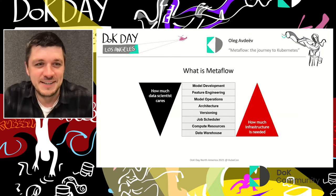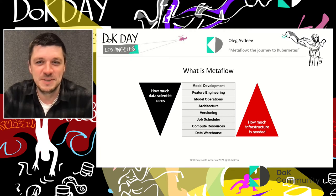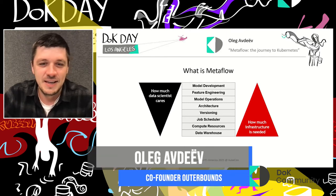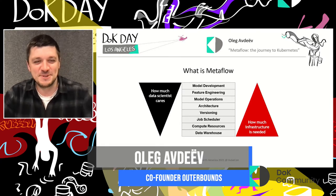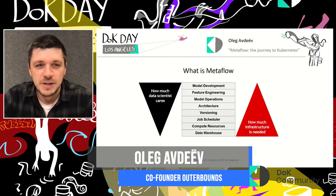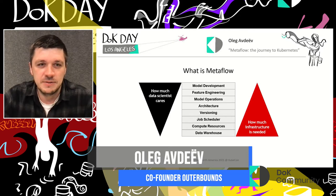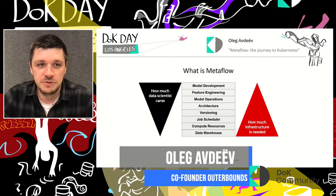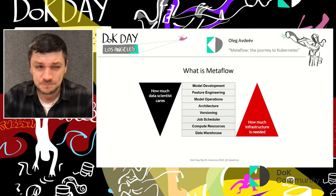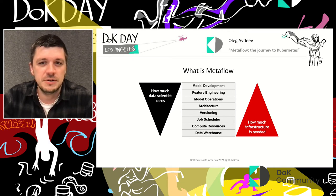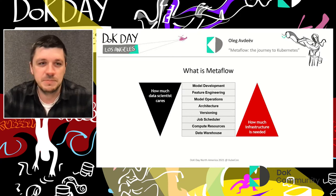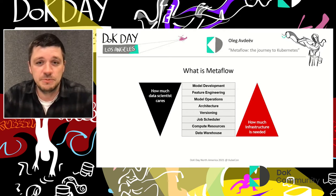First, I may spend a few minutes to talk about what Metaflow actually is before I jump into all the Kubernetes stuff. It is a machine learning infrastructure framework that is open source. It was developed at Netflix originally a few years ago and then open sourced, I think in 2019. It was built to help data scientists and machine learning practitioners and ML engineers at Netflix to ship their models and whatever they developed to production.